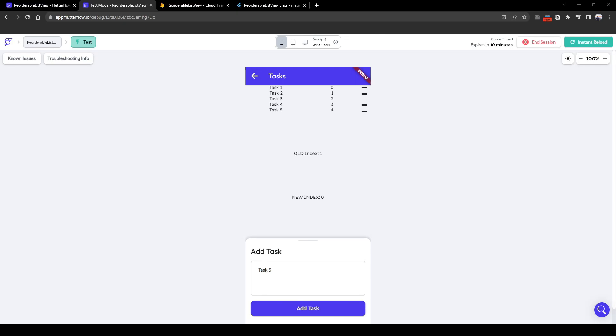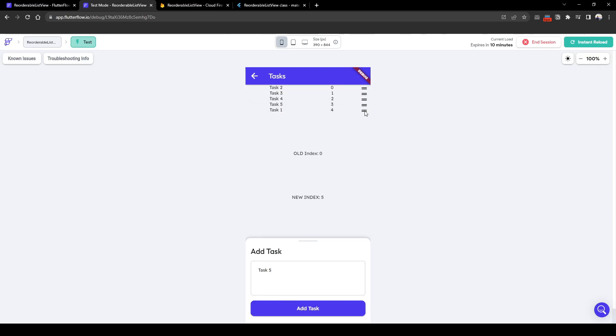Suppose we want task one to be the last priority. Now Flutter Flow can allow a user to drag and drop this to the last position. There has been some confusion on how to use this feature because by default the UI perspective does not reorder when you simply have it on.